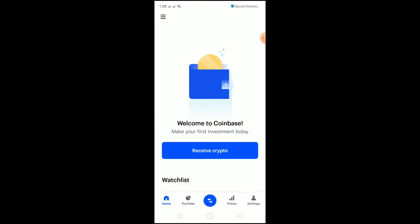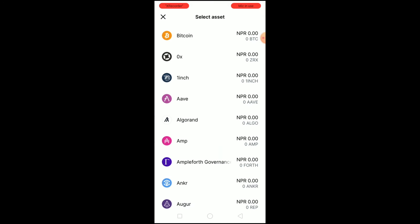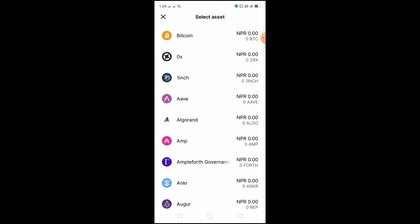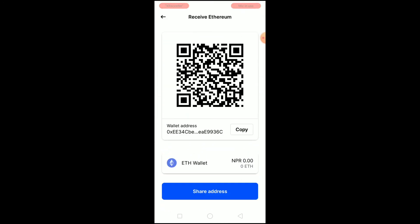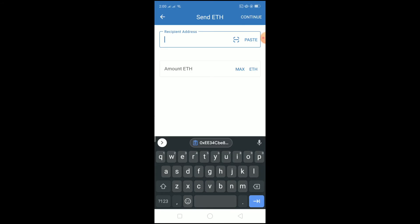Now go to your Coinbase app. Click on the receive icon, then click on Receive. Search for Ethereum and select it. Copy the wallet address.